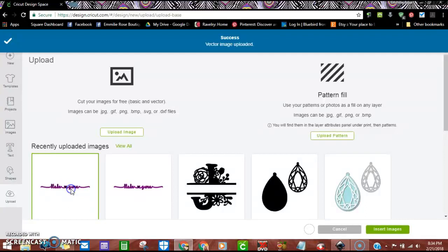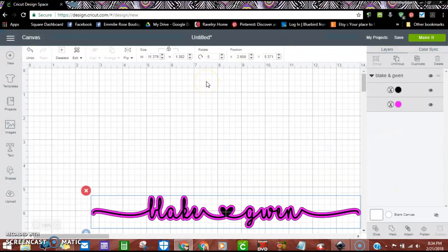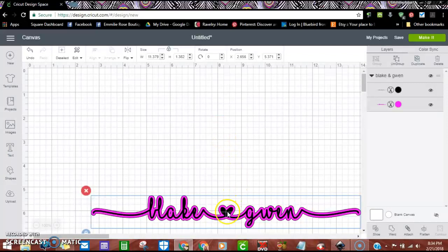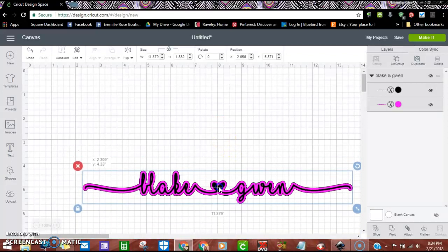All right, this is the one I just did. Insert images and there it is. You see it's all together and that's fine for right now.